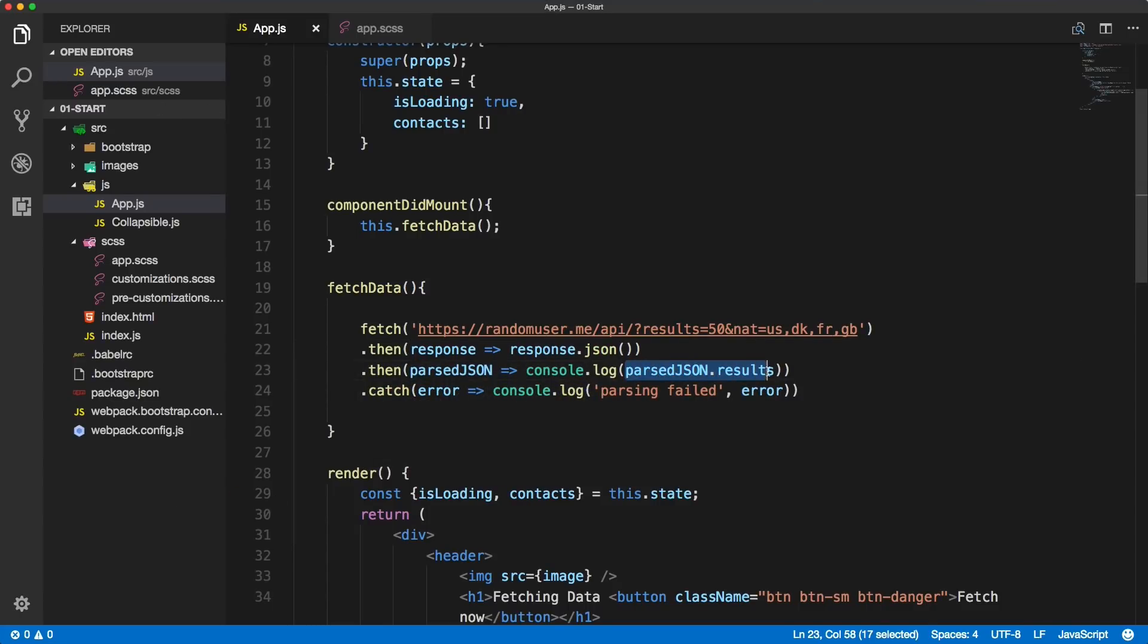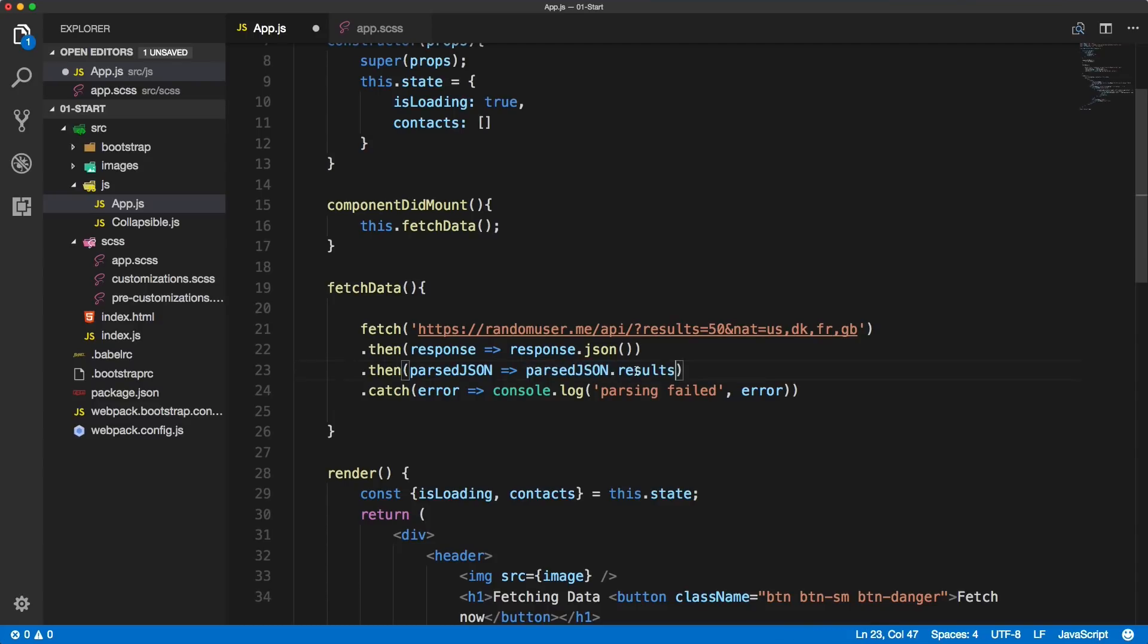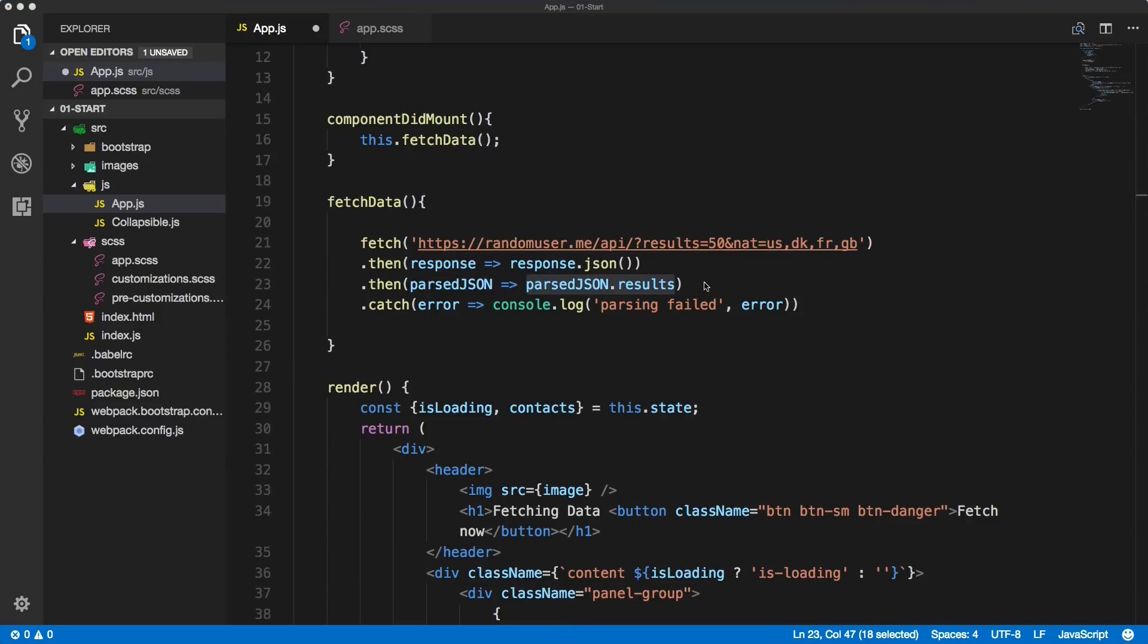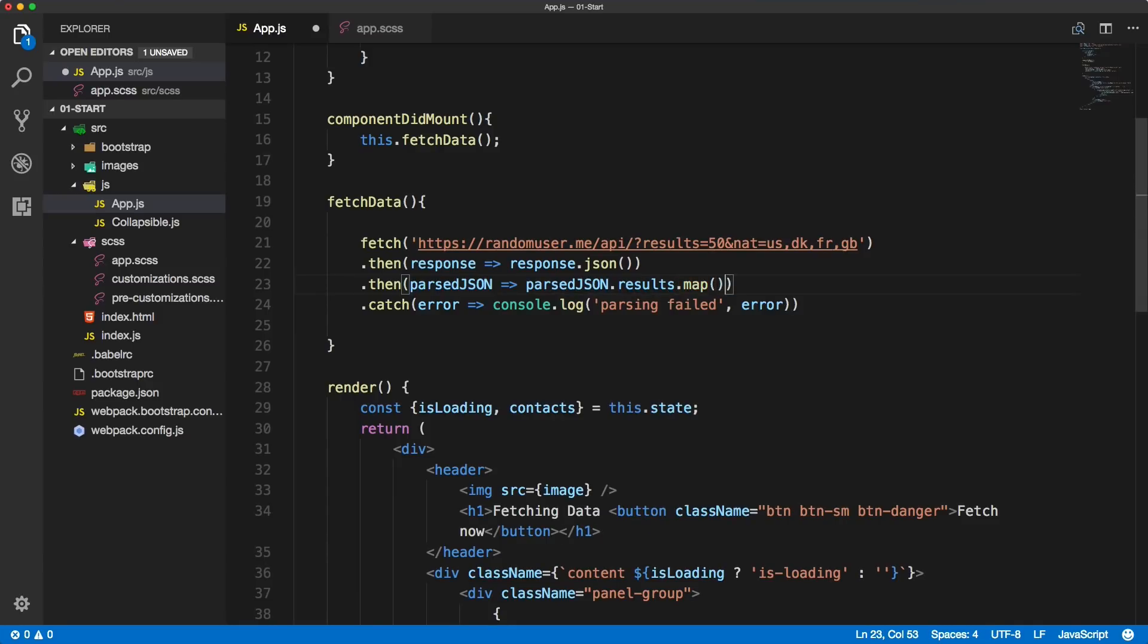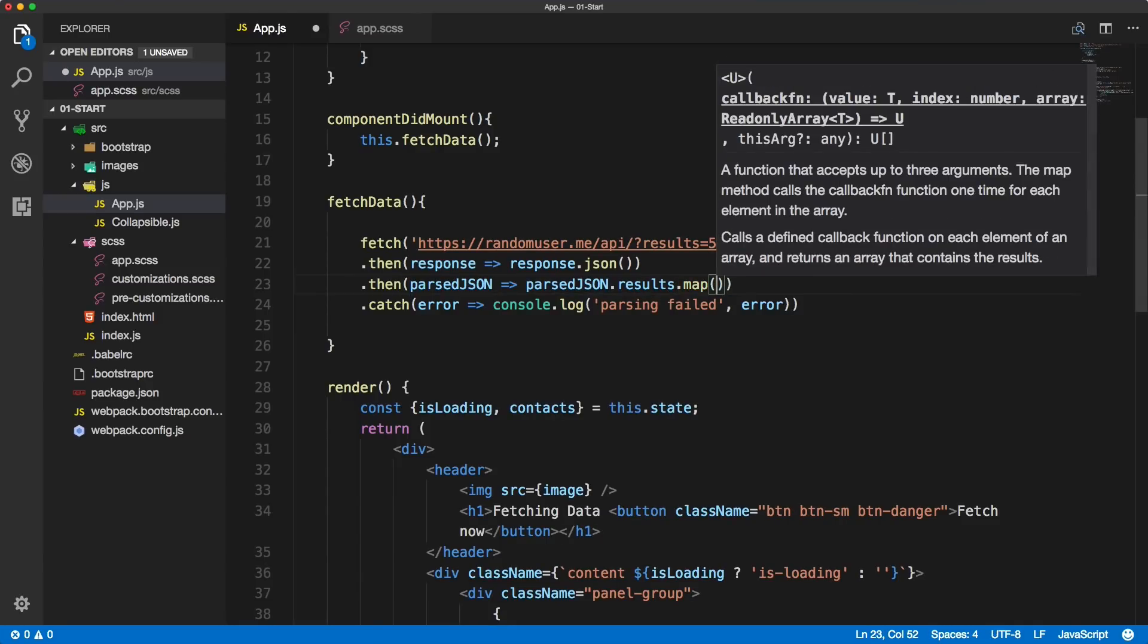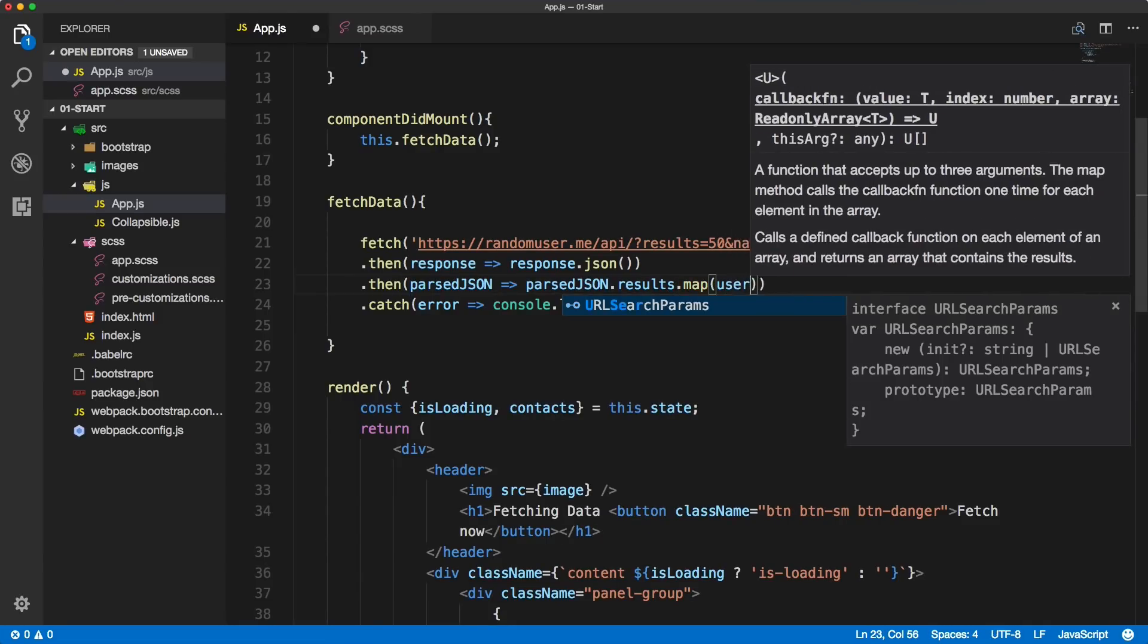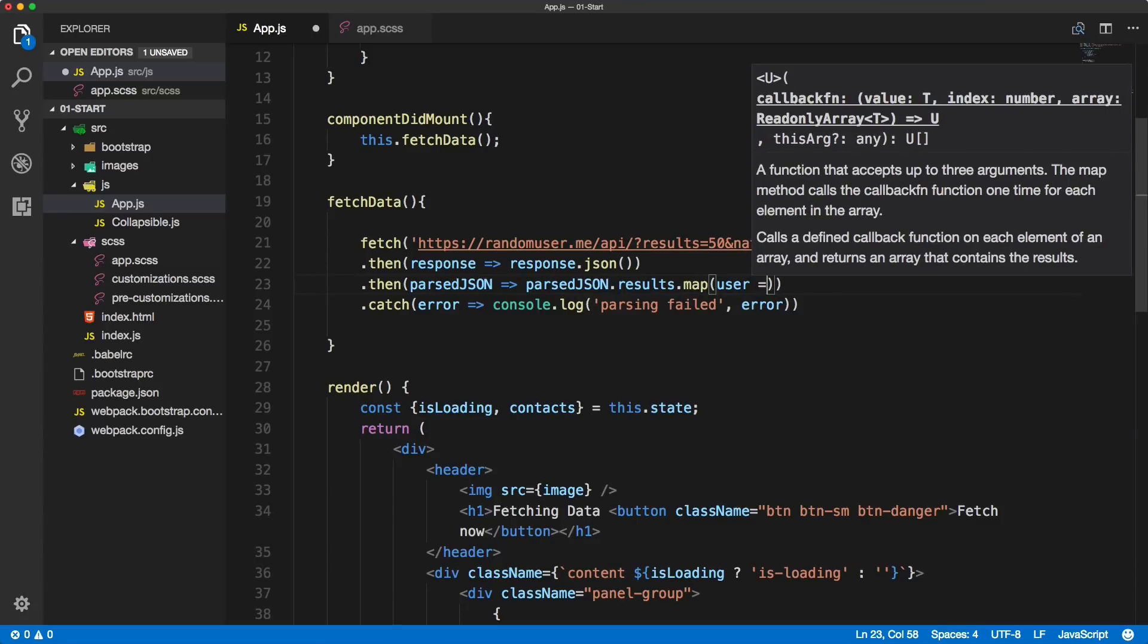Let's close this, go back to VS Code, and instead of console logging the results we will map through it. An individual object will be user, and for each of the users we'll create a new object. Make sure you have a parenthesis and inside of it curly braces where we're defining the new object for individual user.